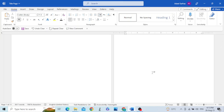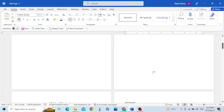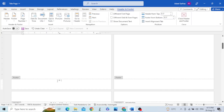If someone does not know what a footer section is, the footer is the last part of the page present at the bottom of each page. In order to open the footer, we need to double-click at the bottom of the page. You can see the footer is now opened.